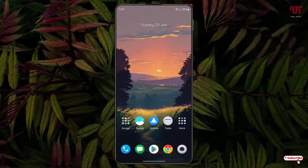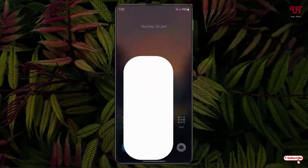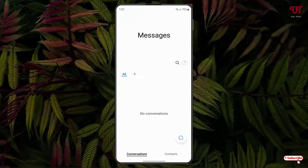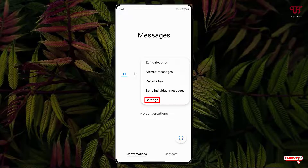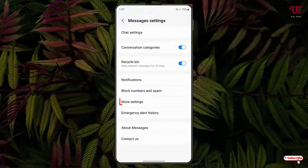So just open your respective SMS or messaging application. If you're using a Samsung, on the messaging app you can see three dot icons on the right side. Just tap on it, then tap on settings, and you will see one option written more settings.